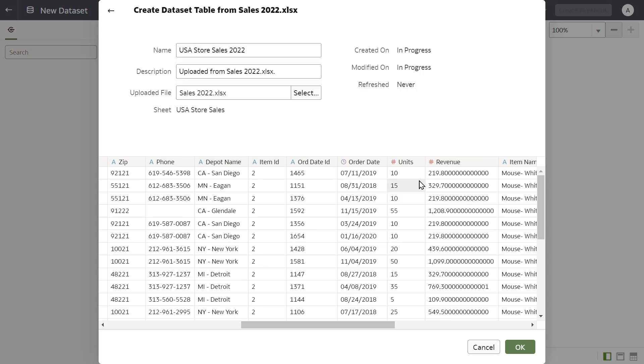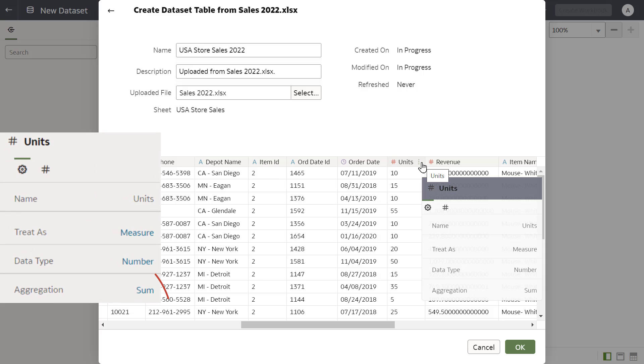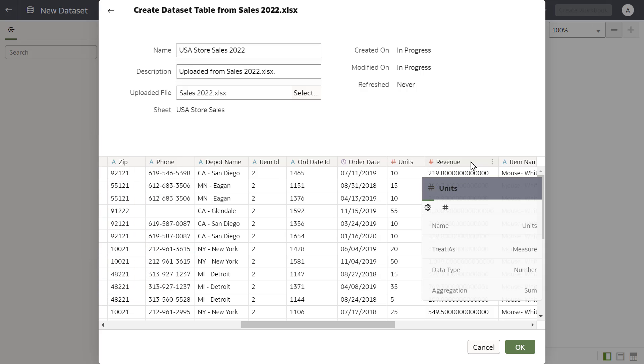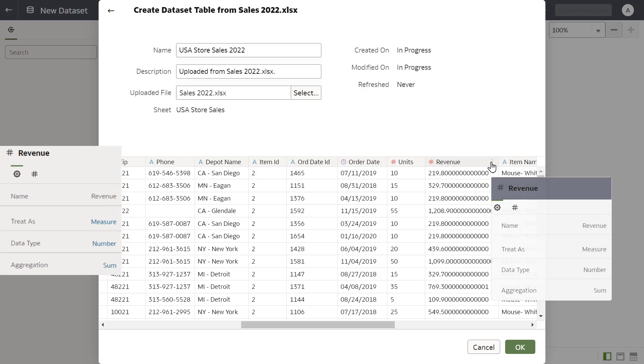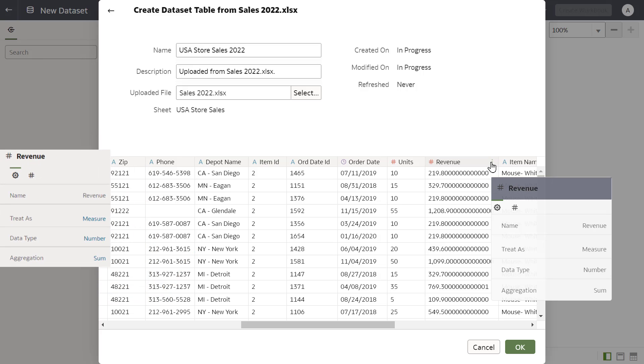Verify that the aggregation method for the units and revenue measures is set to sum. Units aggregation is correct, and so is revenue.